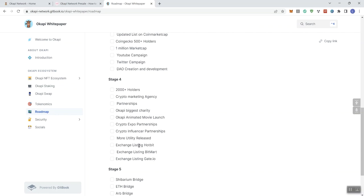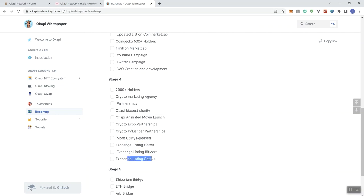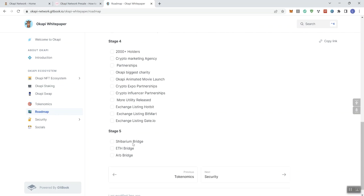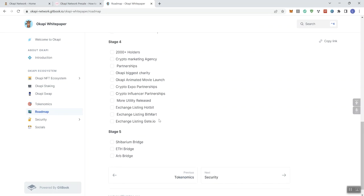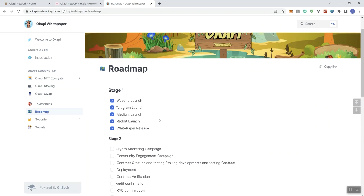So this one, this is a phase that's actually highlighting what exchanges they're going after. So they want to get listed on HotBits, BitMart, and Gate.io. And then in stage five, Shibarium Bridge, ETH Bridge, and ARB Bridge. Let's just go ahead and say that. Okay. So they're looking to go cross-chain. So a lot of interesting things, a lot of aspirational things they want to do in terms of the roadmap.